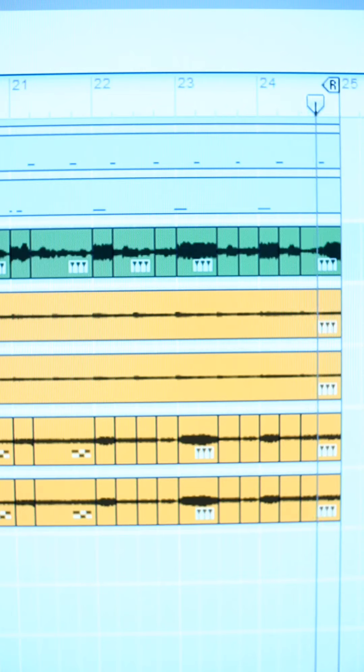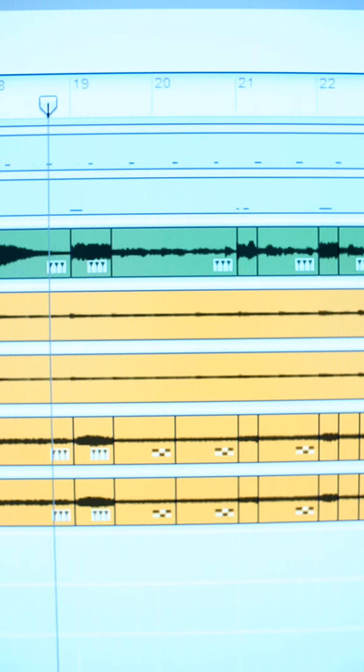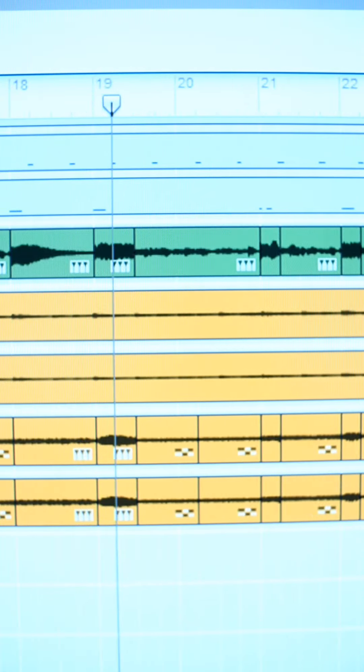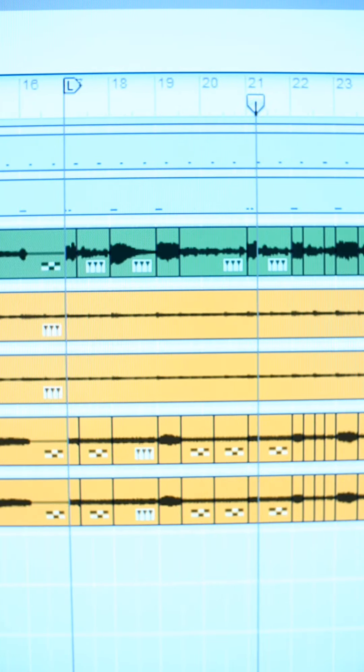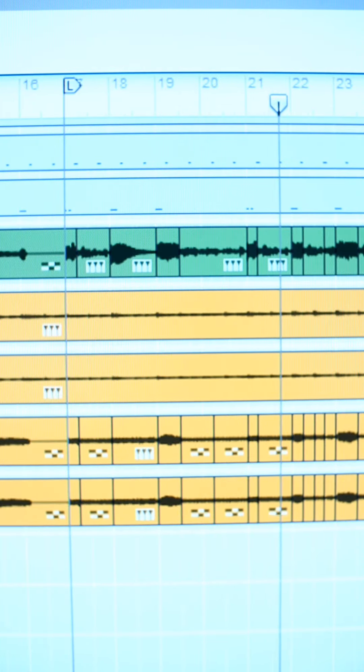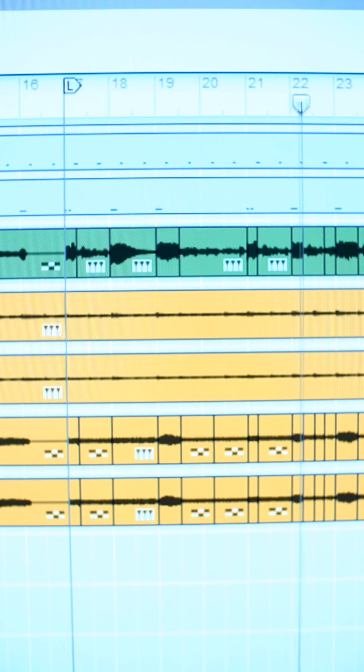One final thing I want to do to clean up this odd bass line that I've got going on: I want to normalize it.